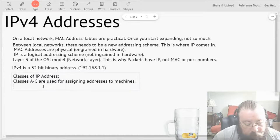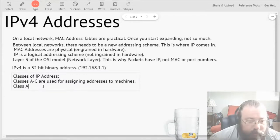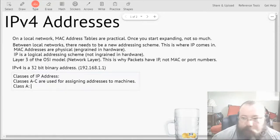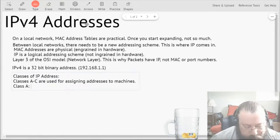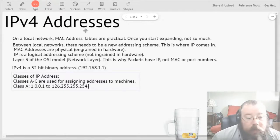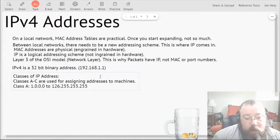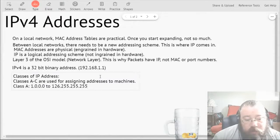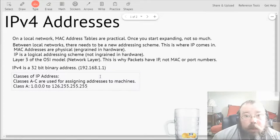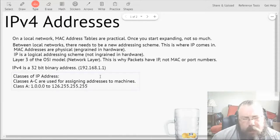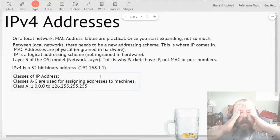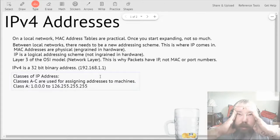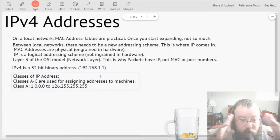Classes A through C are used for assigning addresses to machines. With this in mind, Class A is in the range of 1.0.0.0 to 126.255.255.255. And yes, I am including the first network address and the last possible broadcast address in this as well, because that's how my brain works.